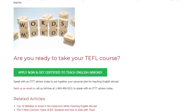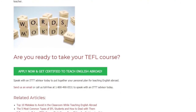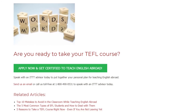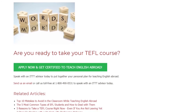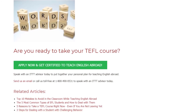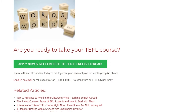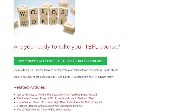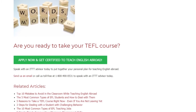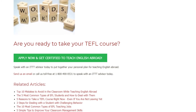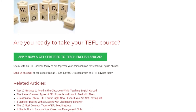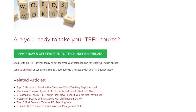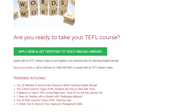Are you ready to take your TEFL course? Speak with an ITTT advisor today to put together your personal plan for teaching English abroad. Send us an email or call us toll free at 1-800-490-0531 to speak with an ITTT advisor today.